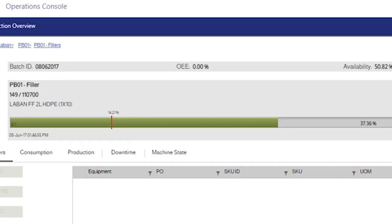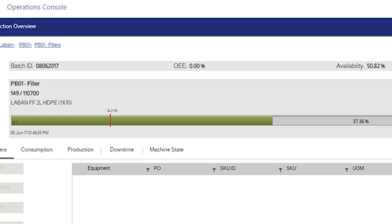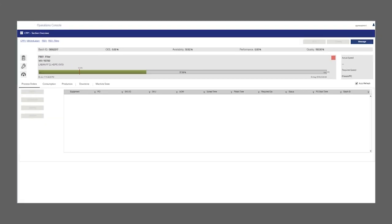Users can see segment OEE and segment status, perform manual consumption and production, and register or assign downtimes using different tabs.